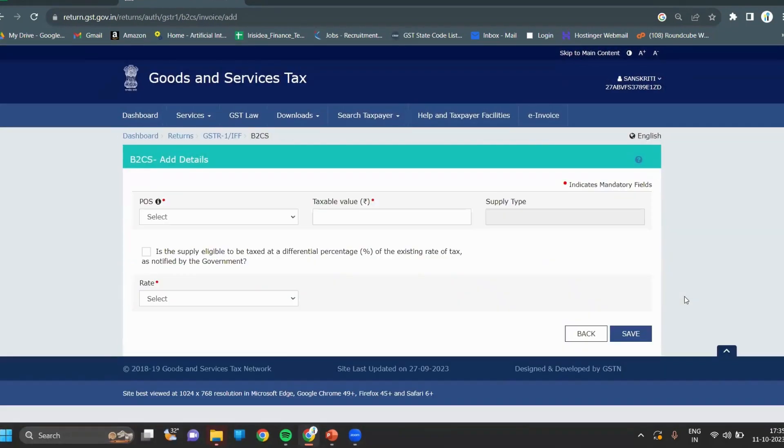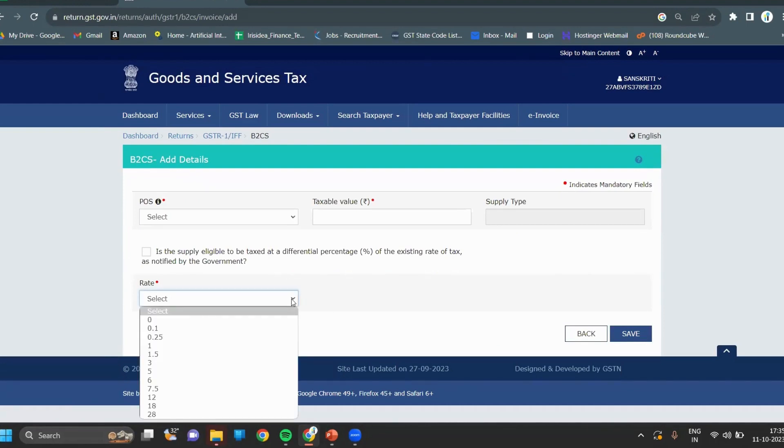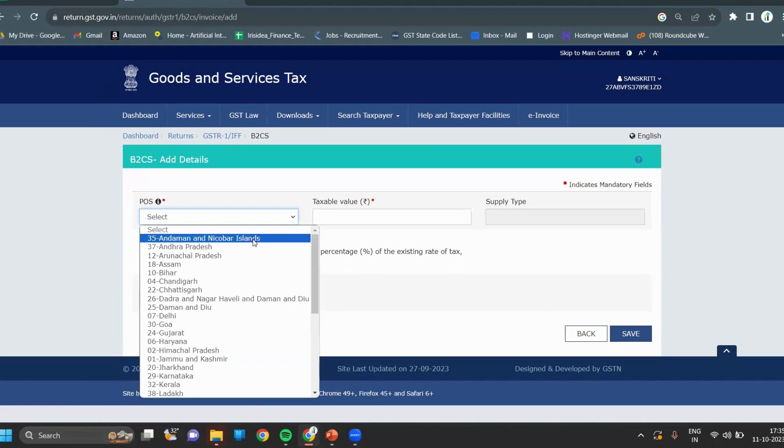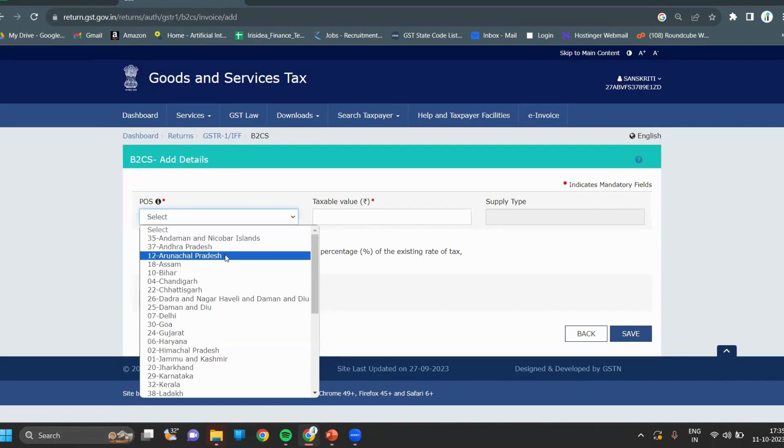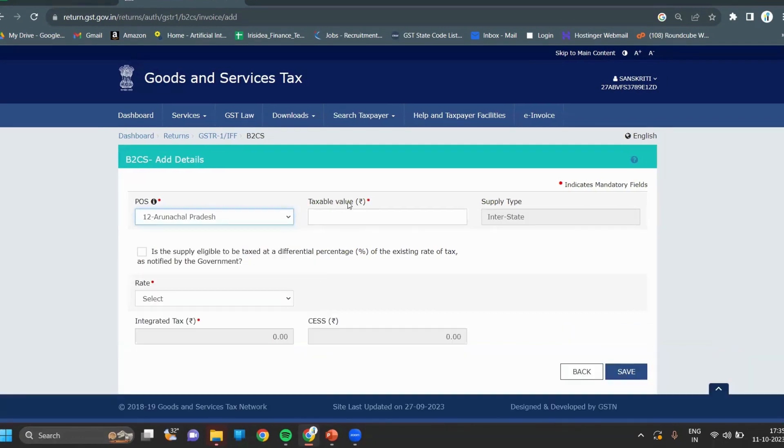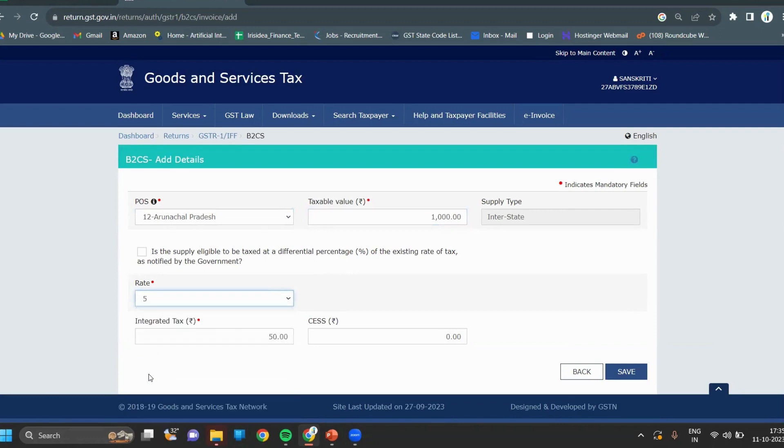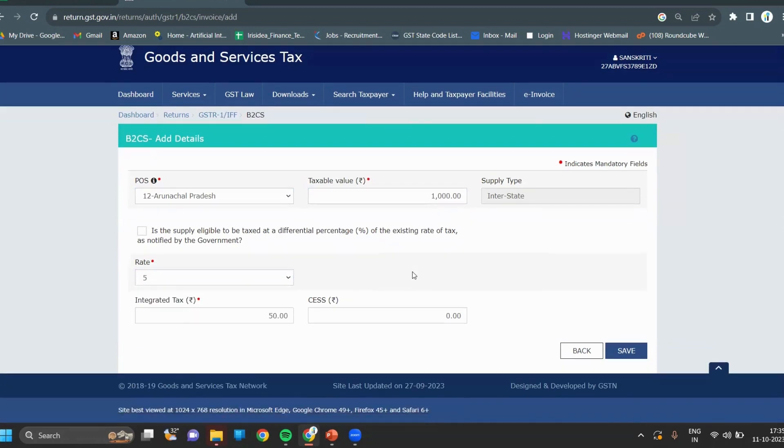If in your business there is more than one tax rate, then you can again select your place of supply, write the taxable value, and select the rate. If you have supply to another state with a similar tax rate, or if you have interstate supply, then you have to select your state, write the taxable value, enter the tax rate, then click on save.